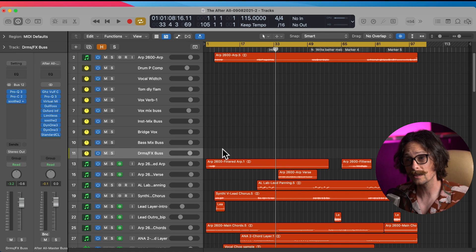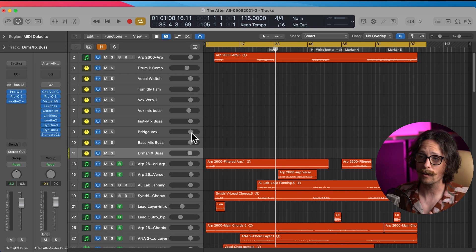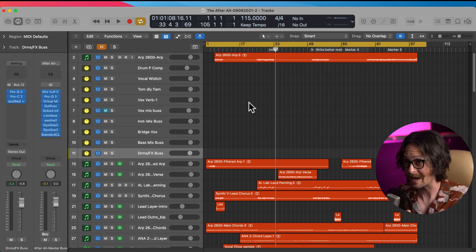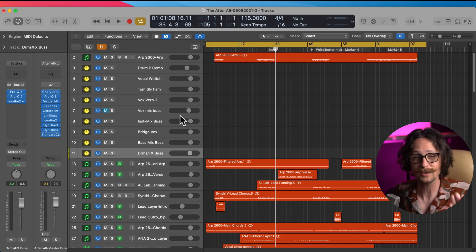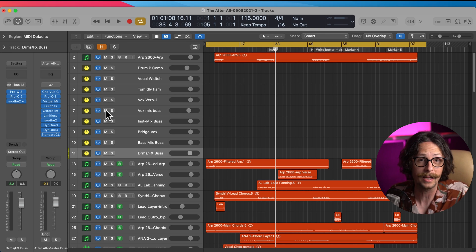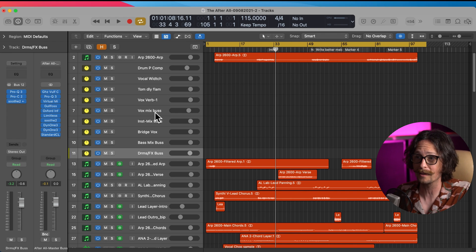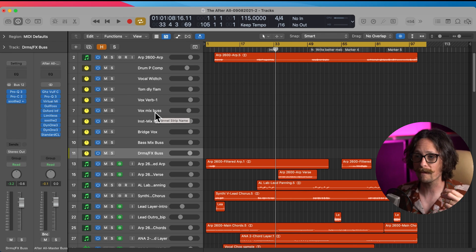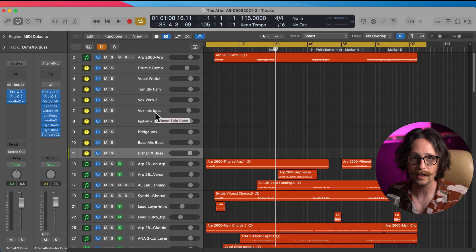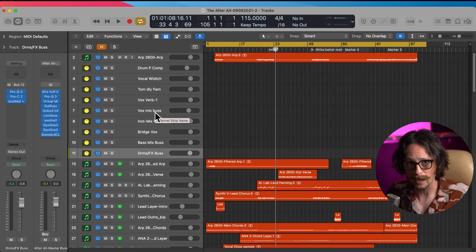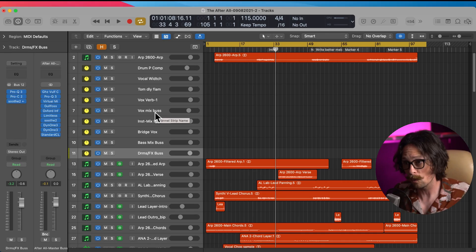This also feeds into the fact that when you need an instrumental mix, you can just mute the vocal mix bus and make a bounce. Now you have an instrumental mix. Same thing with show mixes, acapellas - solo out the vocal mix bus, make a bounce. So that's a really fast, easy, efficient way in your session to make things happen and stay organized. That's number one.